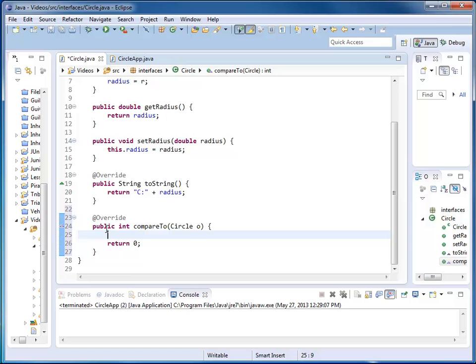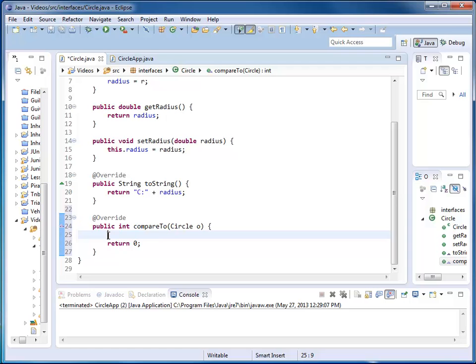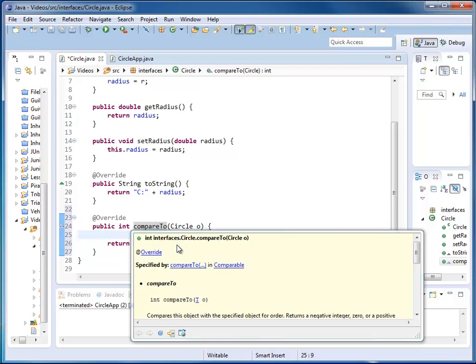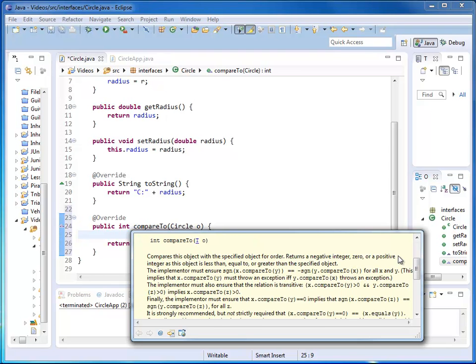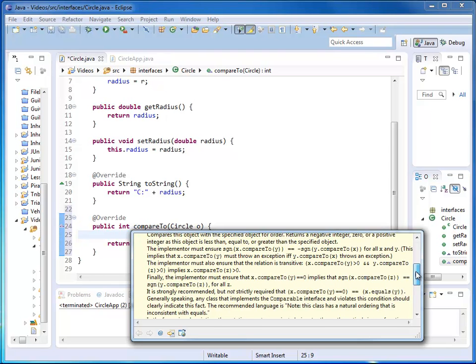Interfaces specify two things for a method. The signature and corresponding semantics. What should my method really do? Before I can implement compareTo, I need to find out what exactly is the specified semantics. I'm rolling over here, and I can look up more information. It tells me all kinds of things about compareTo besides my signature. It tells me what it should return.